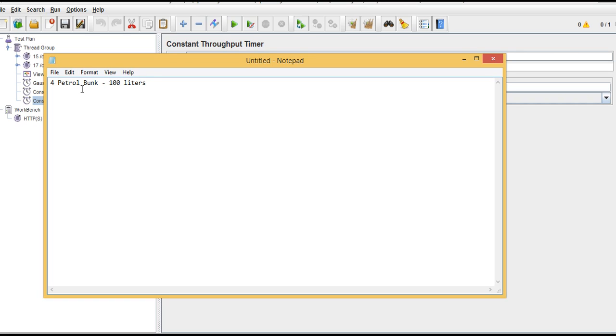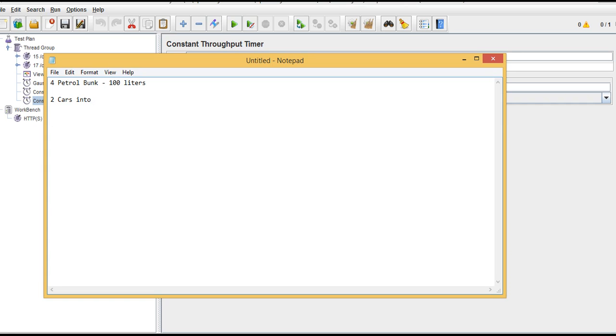Now assume two cars just came into that petrol bunk shed. So now what is the throughput it is providing? Two cars went into two petrol bunks out of four, so two servers are idle. Two are working for two cars - it is providing hundred for one car, hundred for one car.